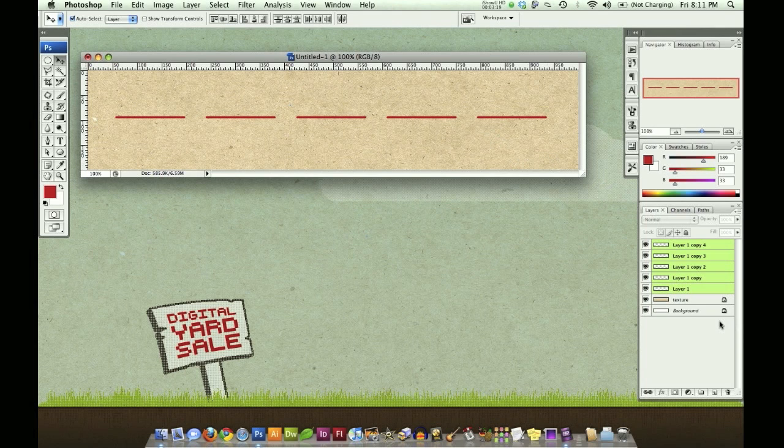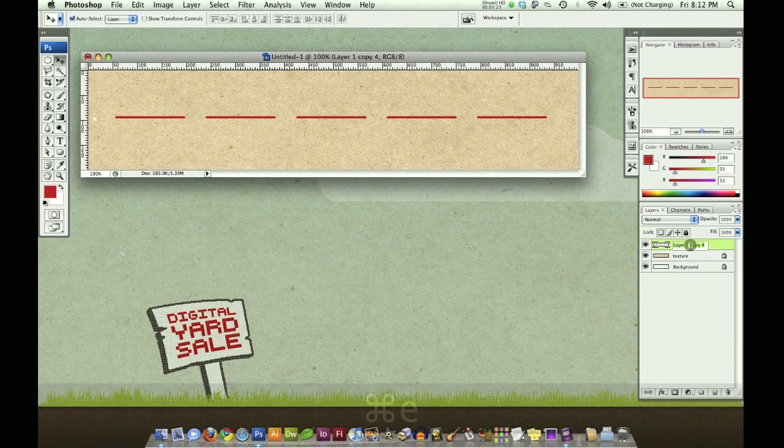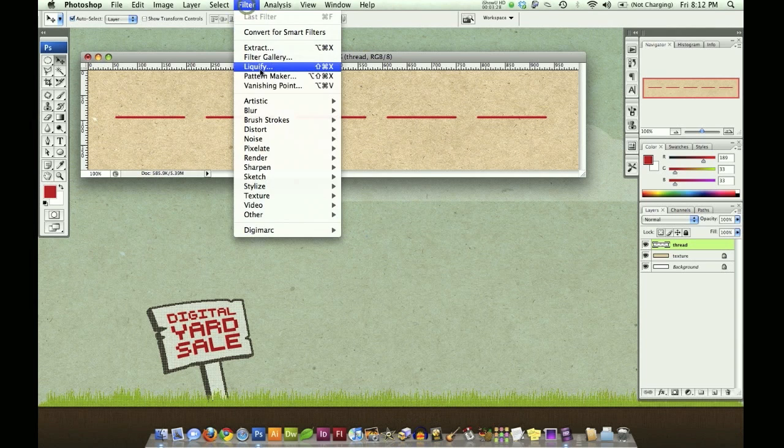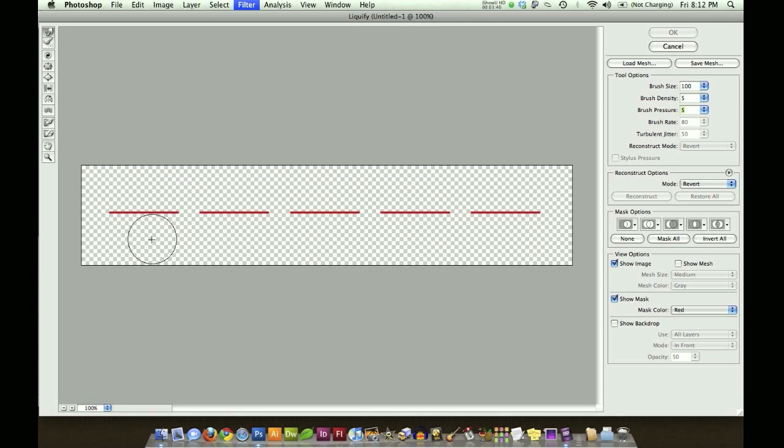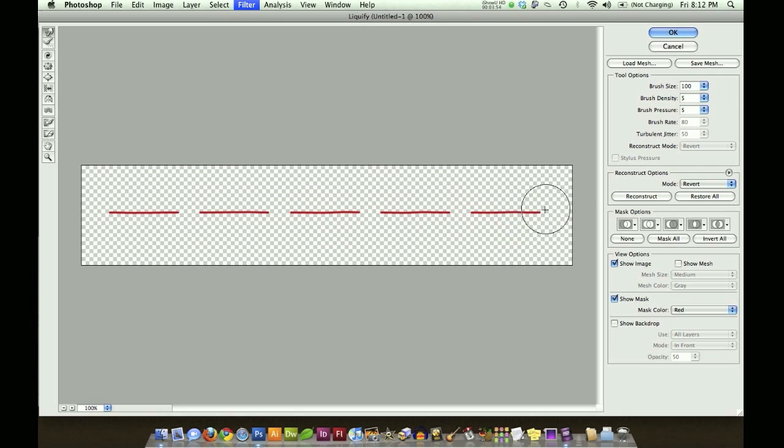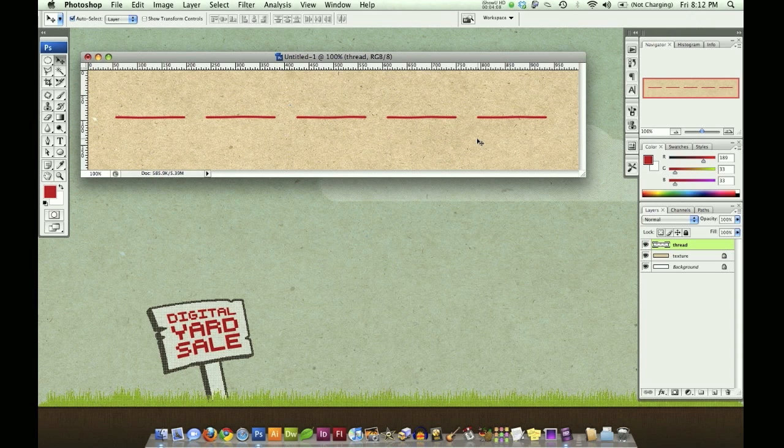Let's hit Command E to merge this. I'm going to name it thread. Now I'm going to go to filter, liquify. I want my brush size to be 100, density to be 5, and brush pressure to be 5. I'm just going to use a sweeping motion to go through here. I'm going to hit in the middle of these threads. I don't want to hit the tips too much because we're going to be placing the holes for the thread to go into at the end of these and we want them to line up pretty good. So try to just hit the middle. We're just doing this just enough. Don't overdo it. We just want it to give it some movement and make it look a little more lifelike.